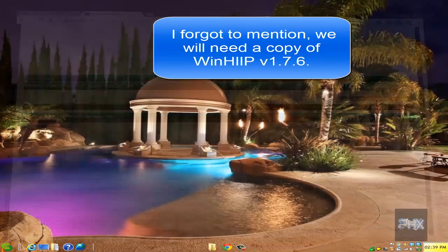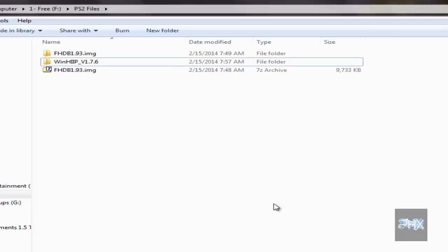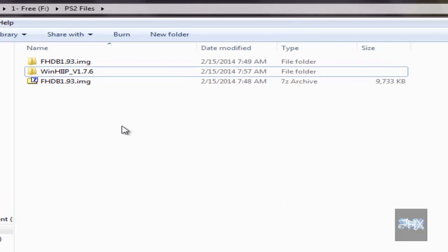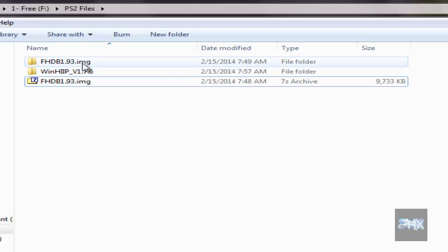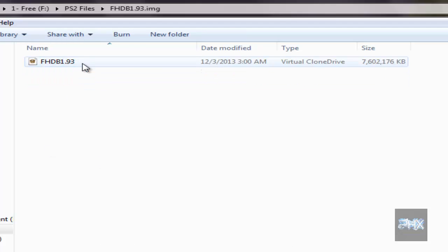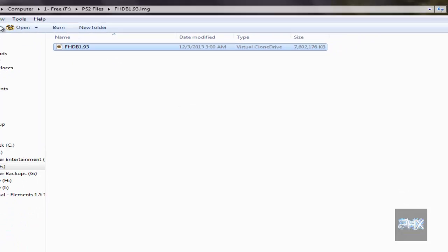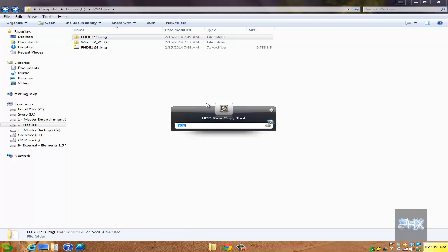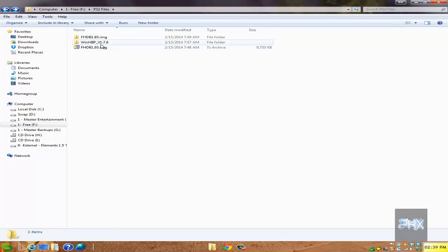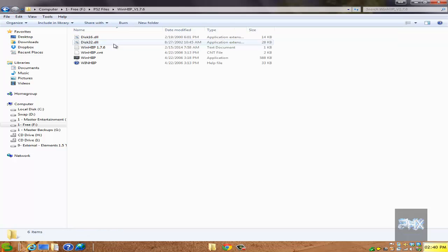So how does this work? The first thing you want to do is get all the files you want. I have the 1.93 image, so right-click, extract it. It's gonna extract from a 9 megabyte archive into essentially a 7.6 gigabyte ISO file. You also need a tool called HDD Raw Copy Tool, and a copy of WinHIP version 1.7.6. Go to the more info section, I've got links to all these different programs.